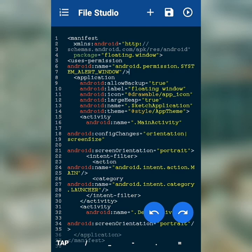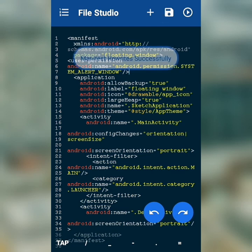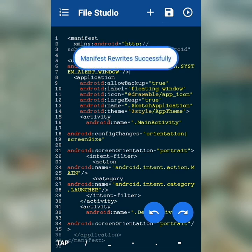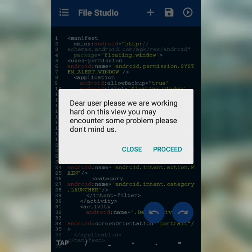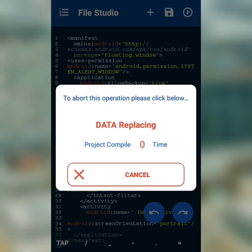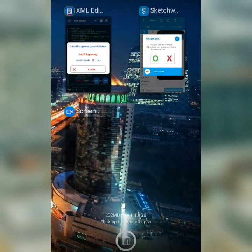Next, click Save and tap on the arrow icon. Go back to Sketchware and compile the project once more.